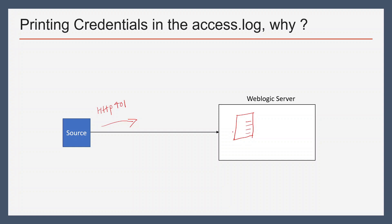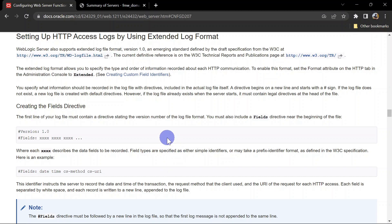Remember, don't enable fields which are going to take processing time, otherwise it can impact the performance of your server. As far as printing credentials in the access log is concerned, it is not going to impact your performance, so you can keep it enabled if your client policy allows it.